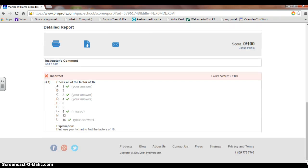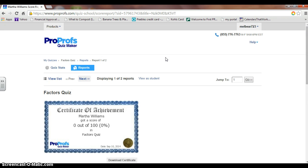The question available is listed below: Check all the factors of 16. It should have been 1, 2, 4, 8, and 16 — she did not click 8. At the bottom, I was able to give her an explanation saying, hint: use your T-chart to find the factors of 16. Unfortunately, with the basic option, I am unable to give partial credit to students for questions they may answer mostly correct. This is a downfall of the 15-day trial; had I signed up for the professional version, that would be included.